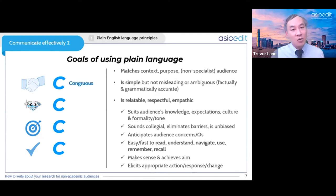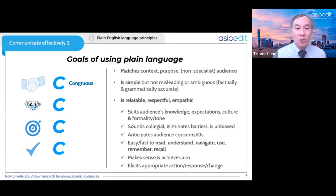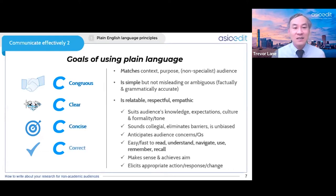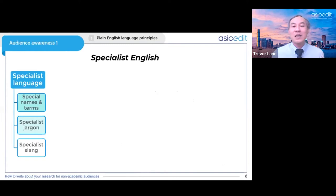The four C's are: Congruous — harmonious, using suitable and appropriate language that matches the audience; Clear; Concise; and Correct — so don't over-simplify to the point that it becomes inaccurate and scientifically wrong.